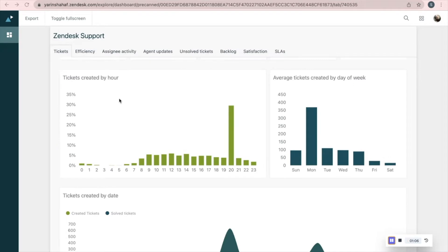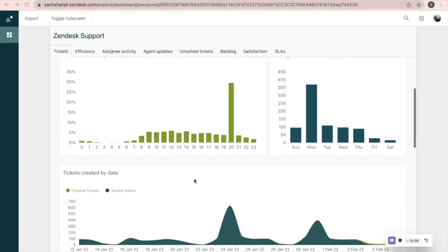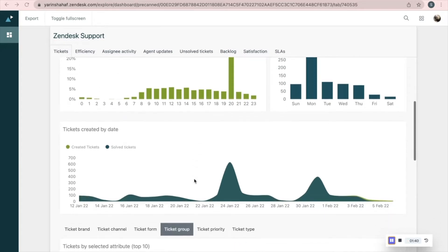Here are tickets created by hour. The hours presented refer to the time you chose on the time filter. This report shows the average of tickets created by day of the week.